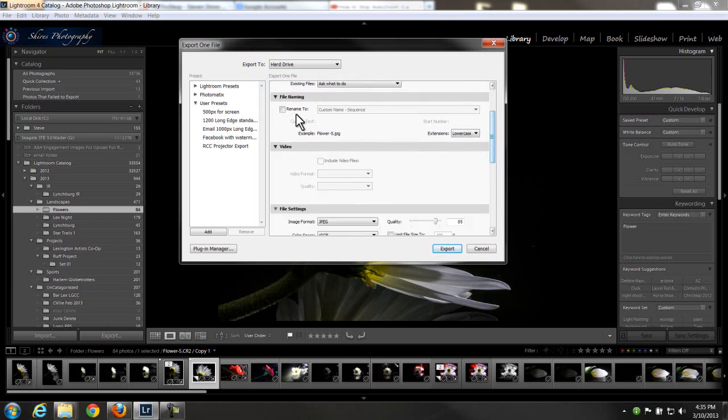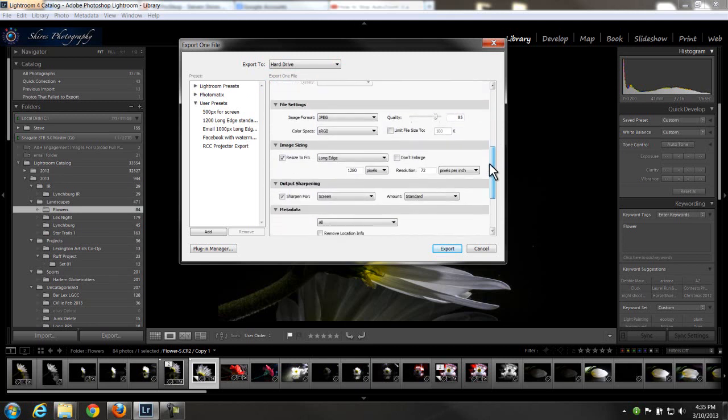Drop down to the next one, file renaming. If you want to rename this file, you're welcome to, or you can just leave it the way it's initially set up.